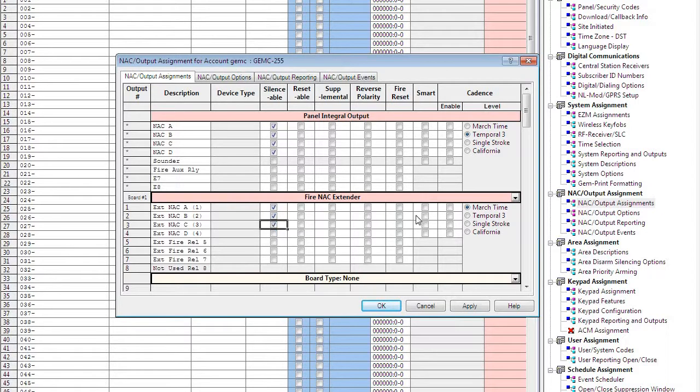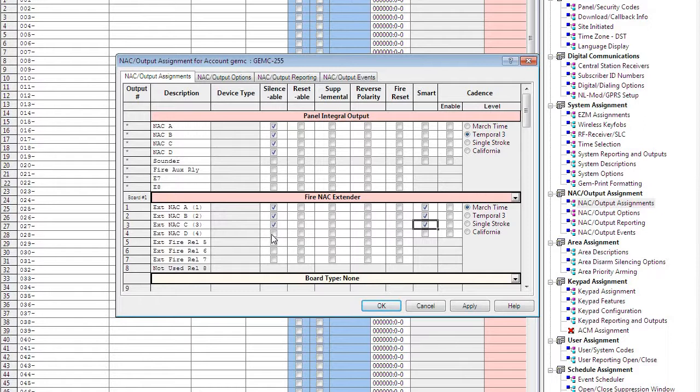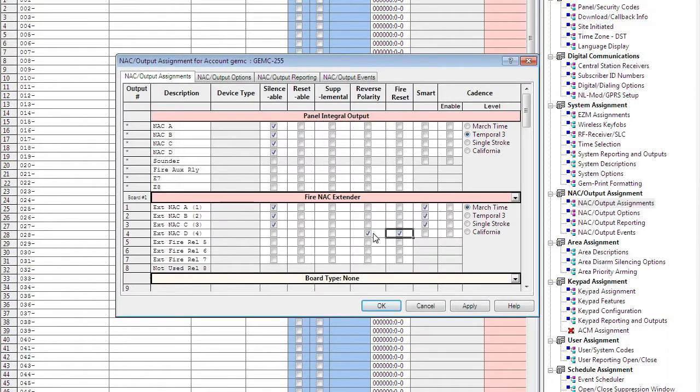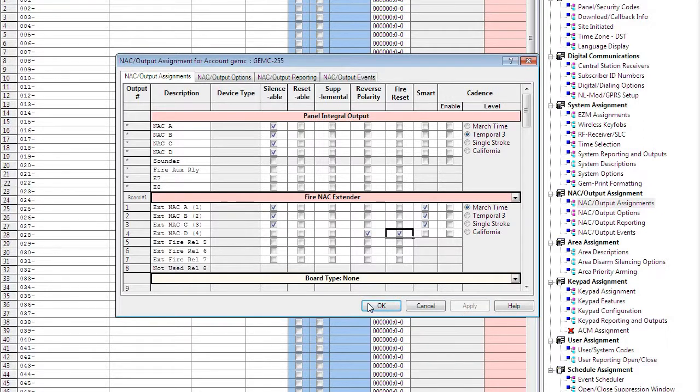So in this case we're going to use the first three NACs as silenceable and smart, and we're going to make NAC four reverse polarity and fire reset for four-wired devices. Totally customizable, whatever you need for your particular installation. Click apply and okay.